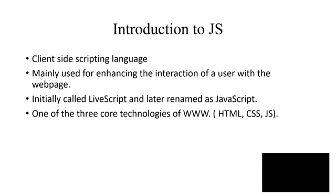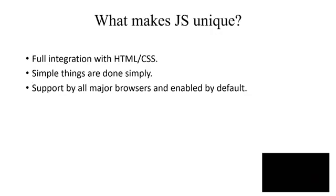Initially, JavaScript was called LiveScript but it was later renamed as JavaScript. Now there are three core technologies of the World Wide Web and these three core technologies are HTML, CSS, and JavaScript. We've already studied HTML and CSS, so now we are starting with the third core technology, that is JavaScript.